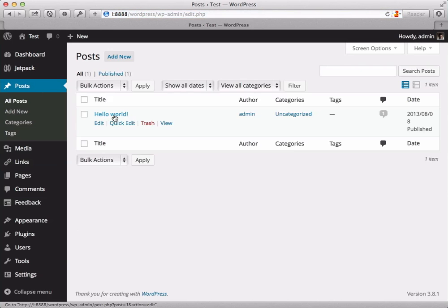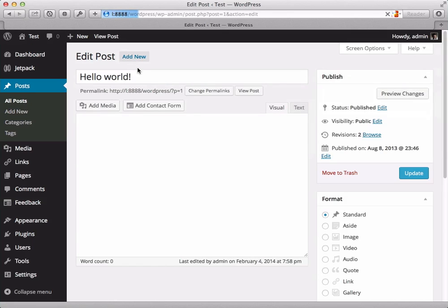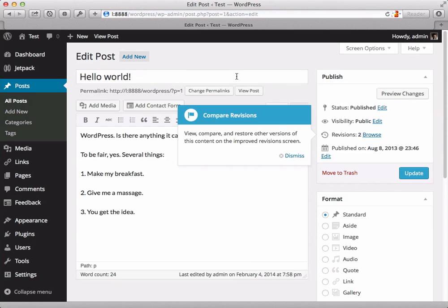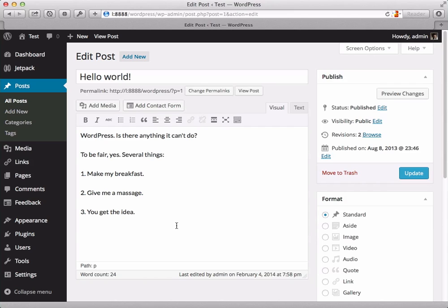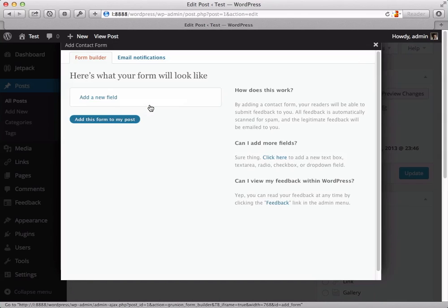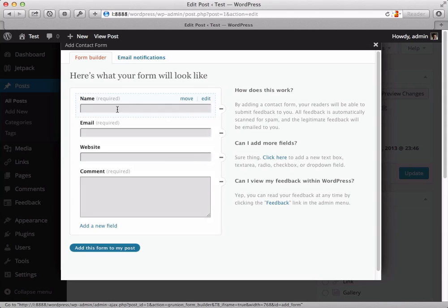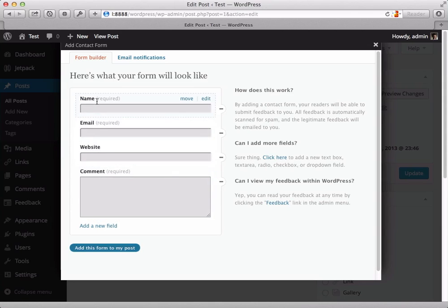Go to my posts screen and I'm going to edit a post. You could also create a new one. Basically you just need to get to the point where you can see this add contact form button. So down here at the end of my post I'm just going to make sure my cursor is down here out of the other content, and I'm going to click add contact form. It just comes up with some sensible defaults.